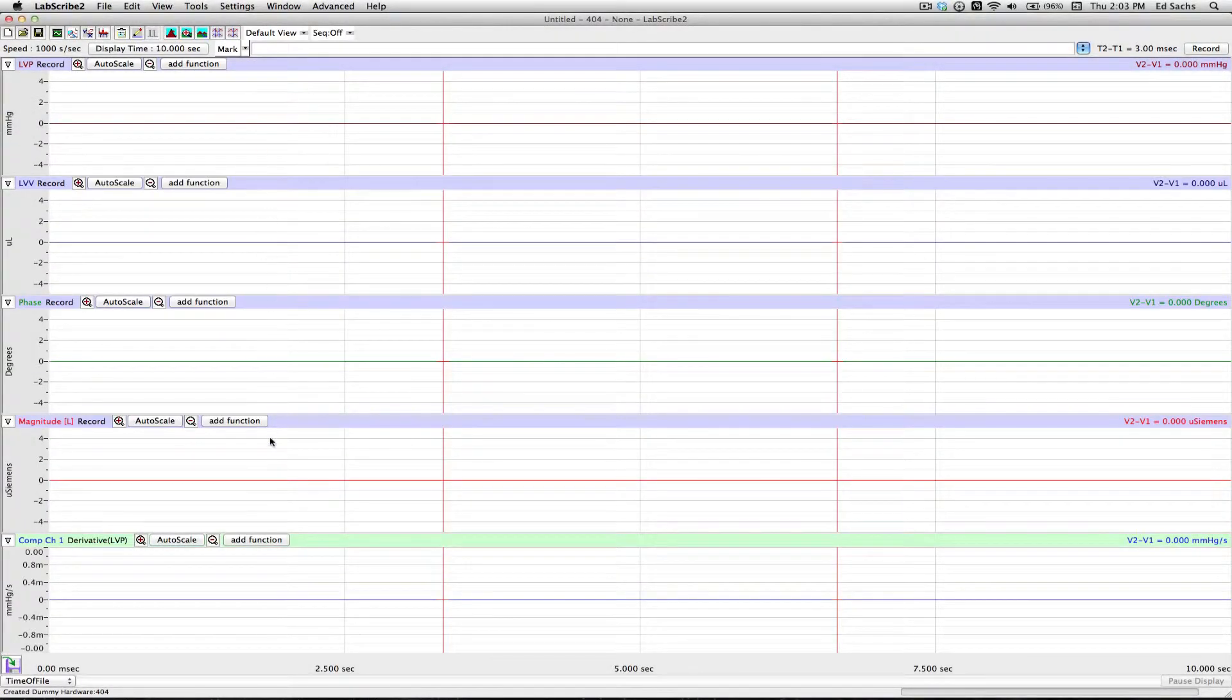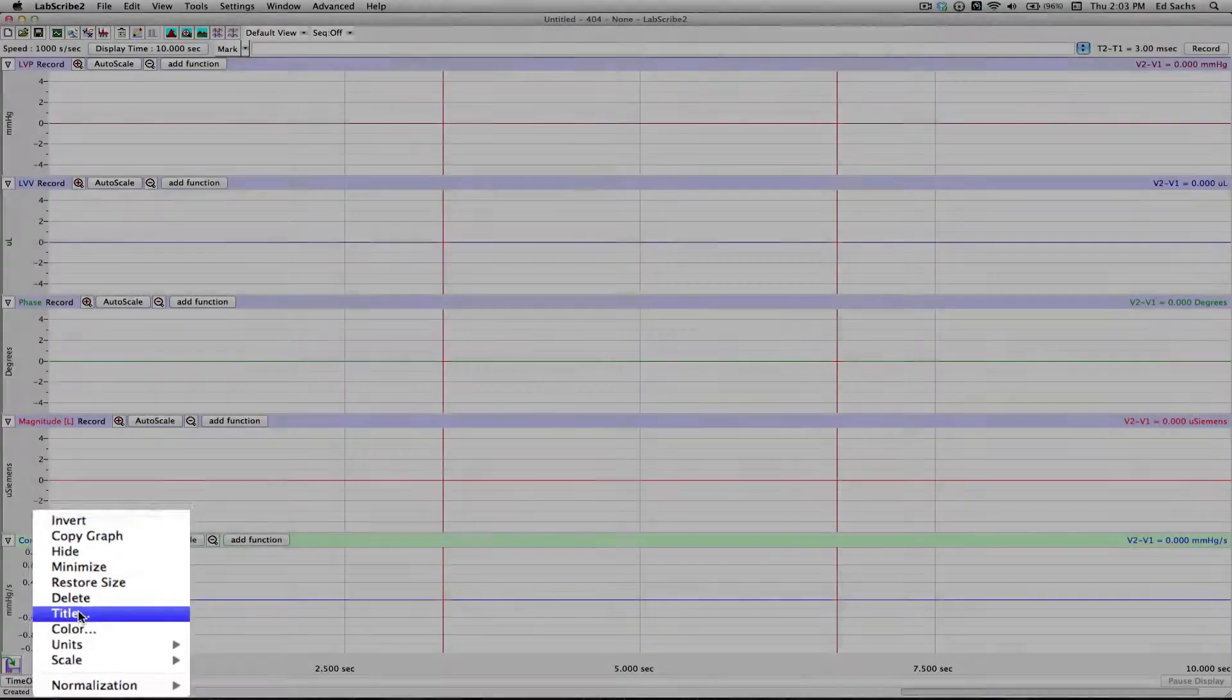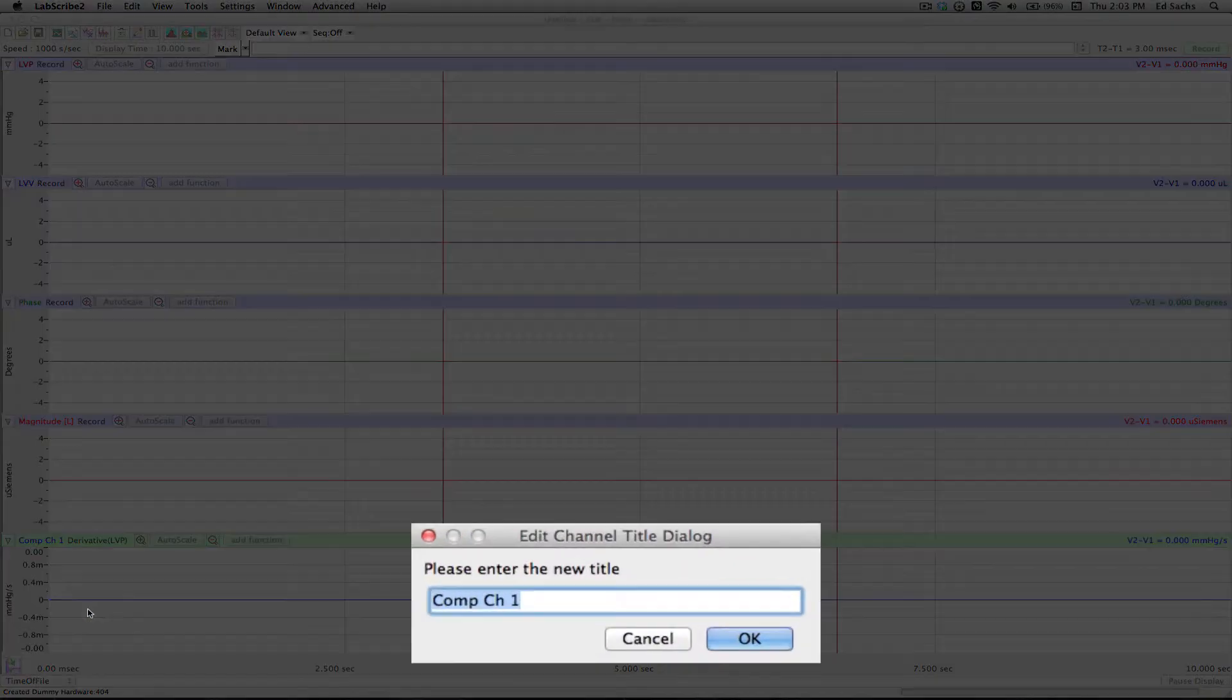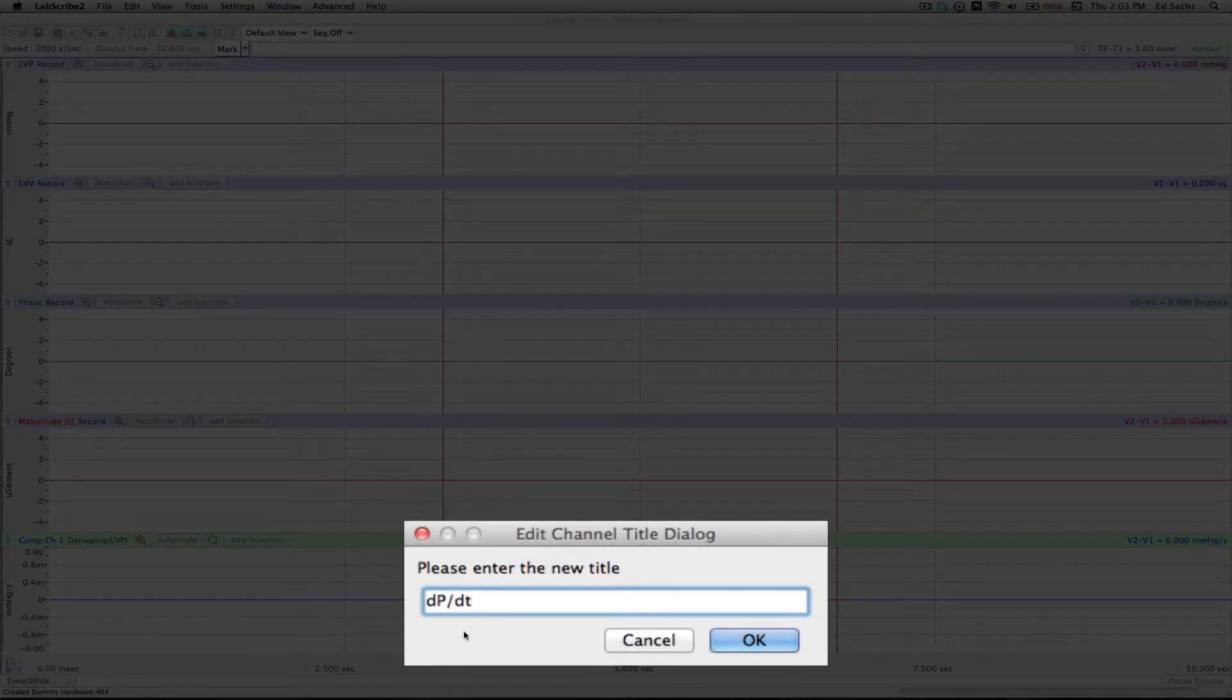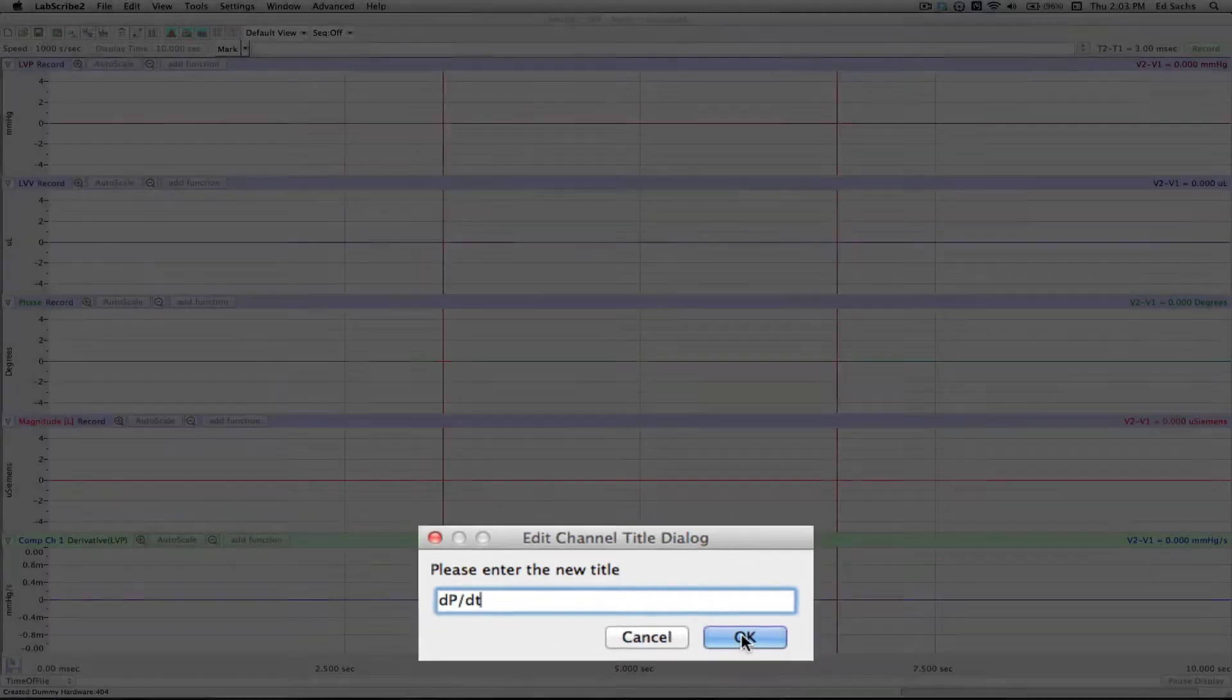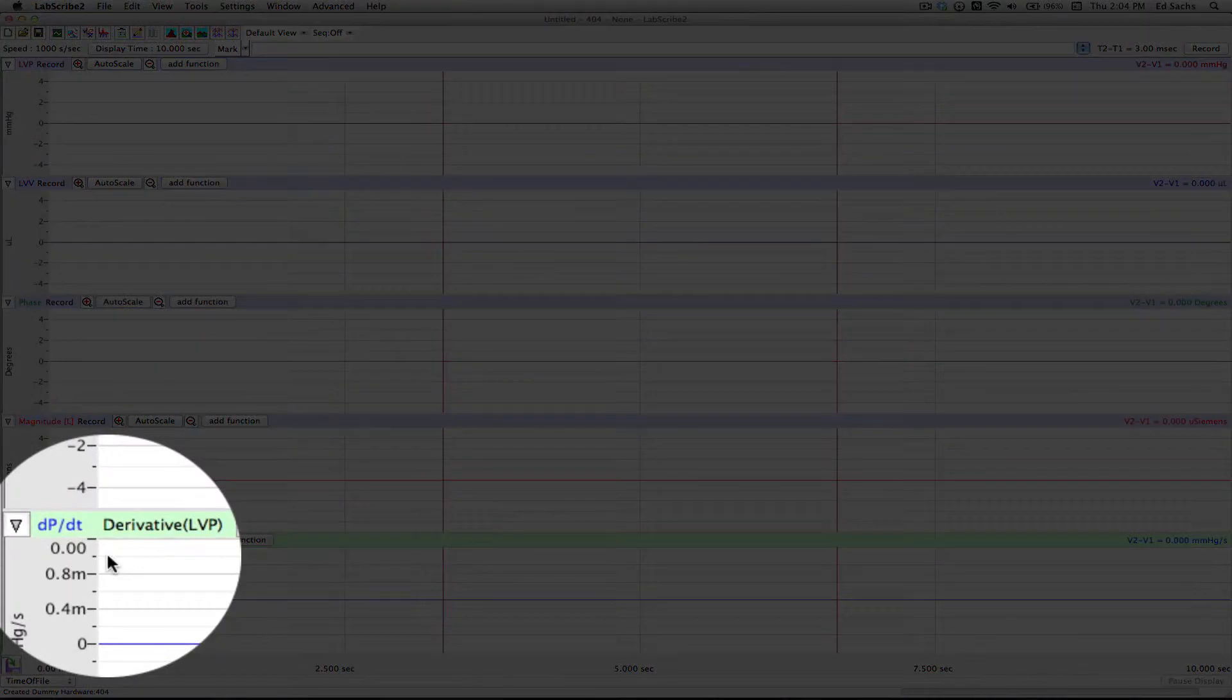The green channel that's been added to the bottom is the Calculated Channel. I'm going to right-click, go to the title, and I'm going to change that to DPDT. I hit OK, and now that channel's set up.